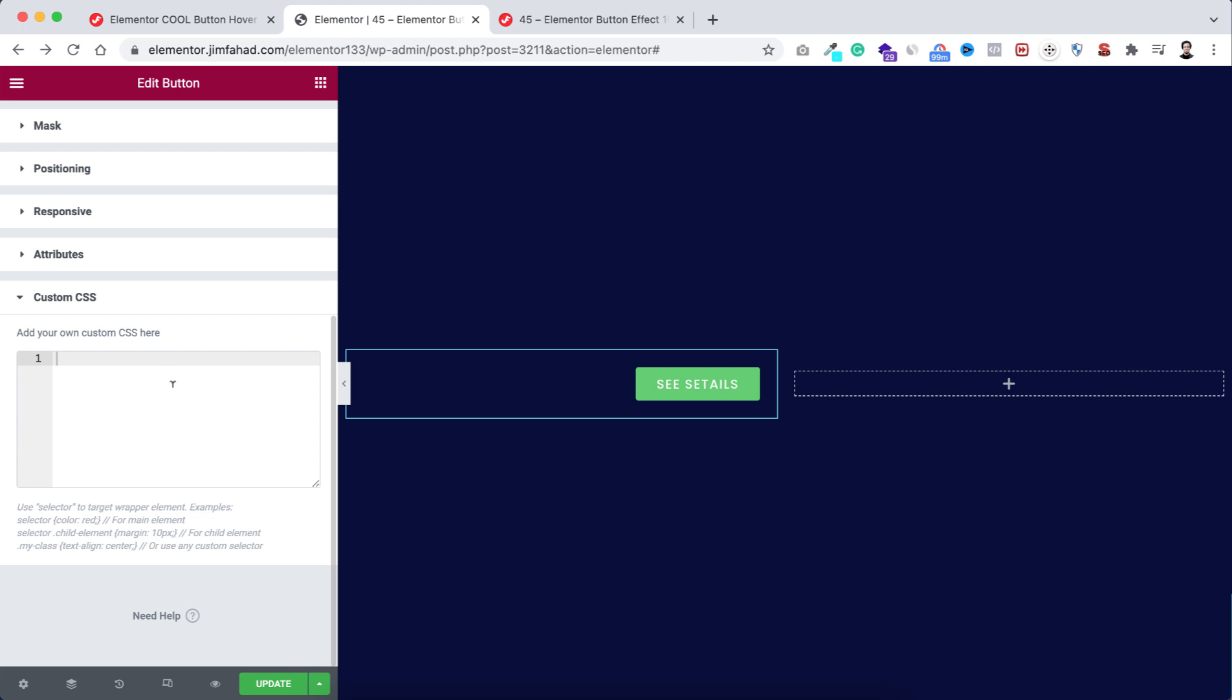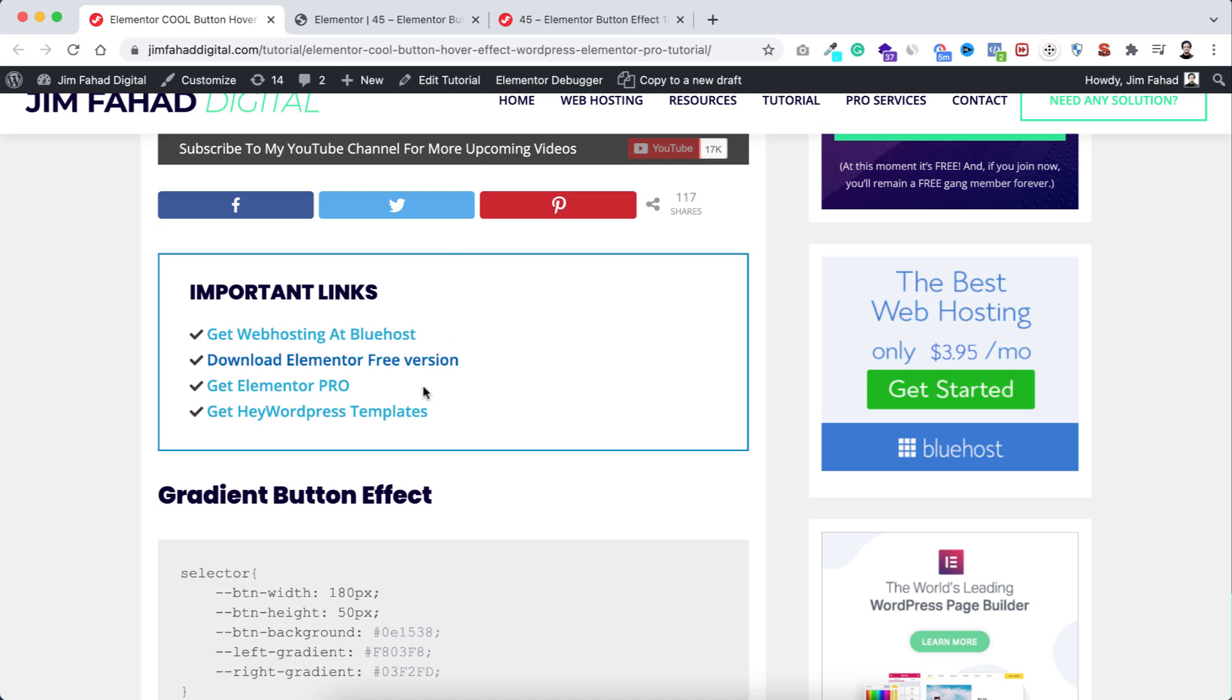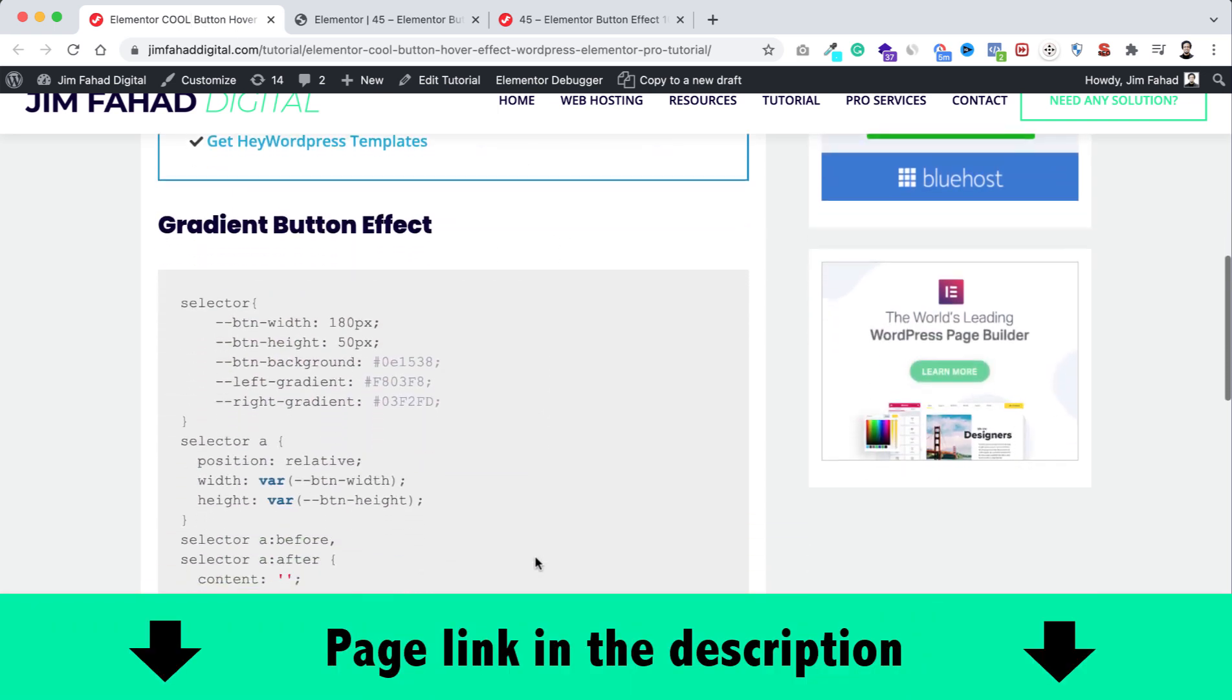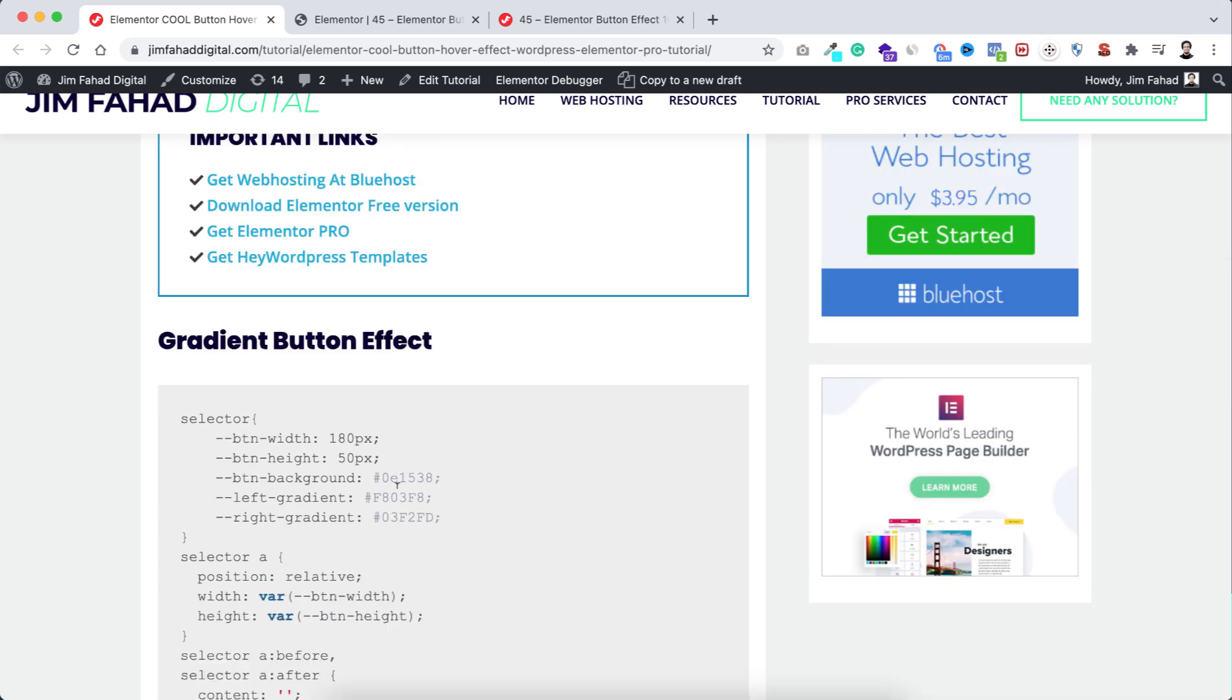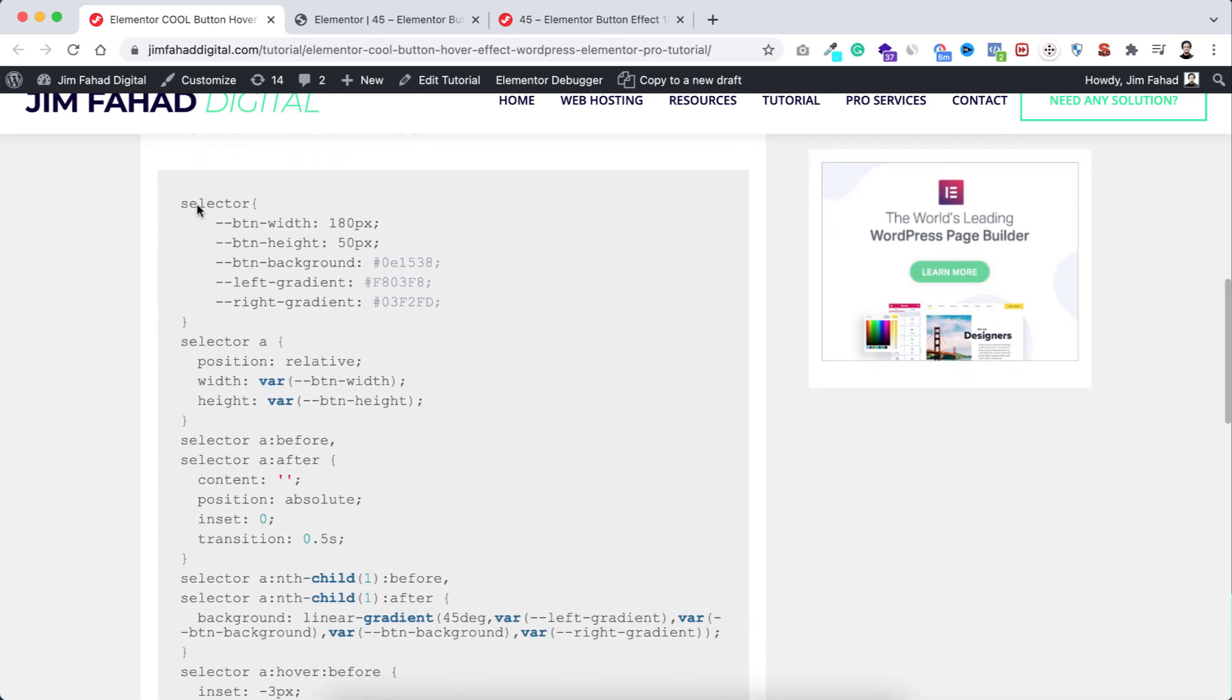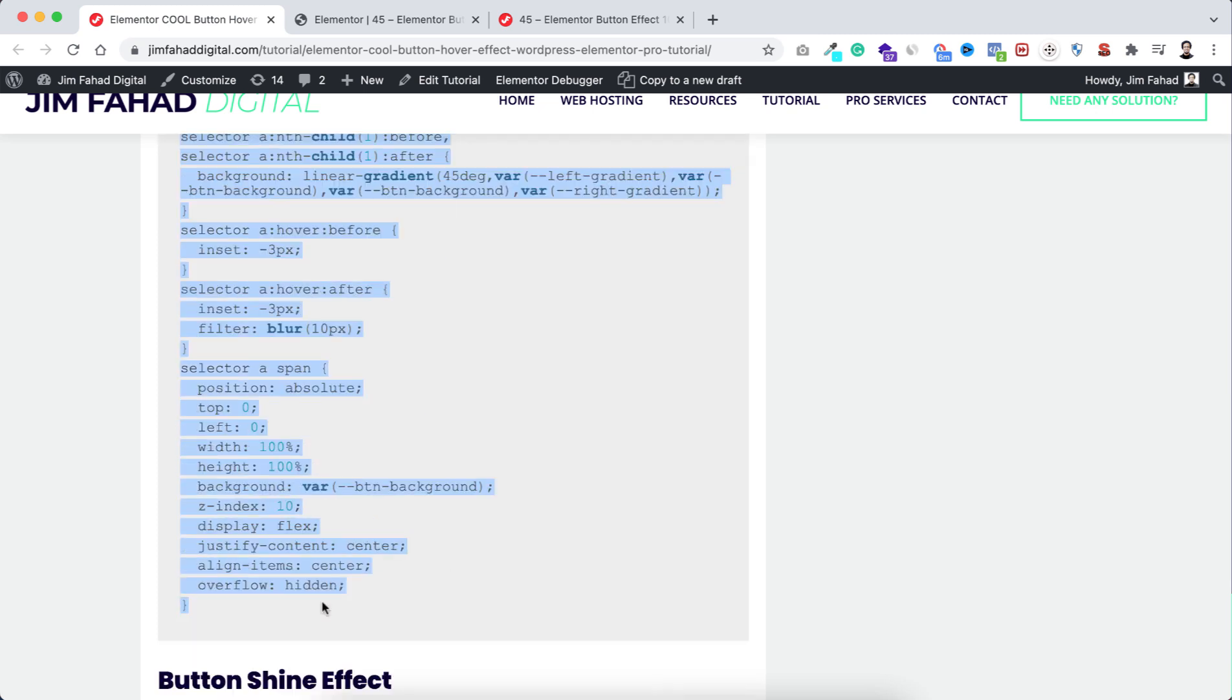All right, now inside this custom CSS field, we will be putting some CSS snippet. To get the snippet, we can simply go to jimfahaddigital.com. I will put this page's link in the description. From that page, if you scroll down a bit, here you can see "gradient button effect."